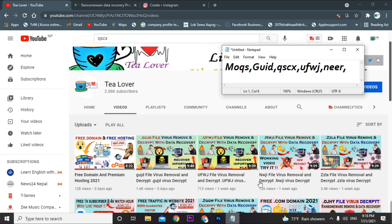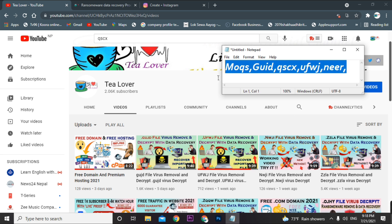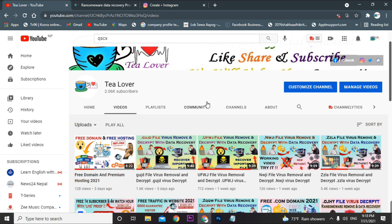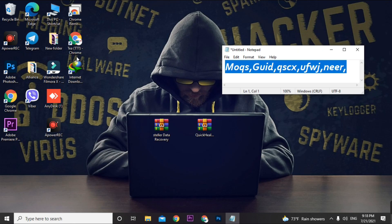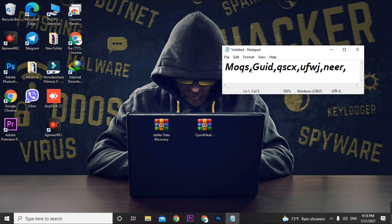Today's topic is how to remove the ransomware extension from your computer and recover your data. When your PC is attacked, all files will be converted to a ransomware extension format. Note that available decrypt tools were last updated in August 2019, so don't rely on them — they will not help you.